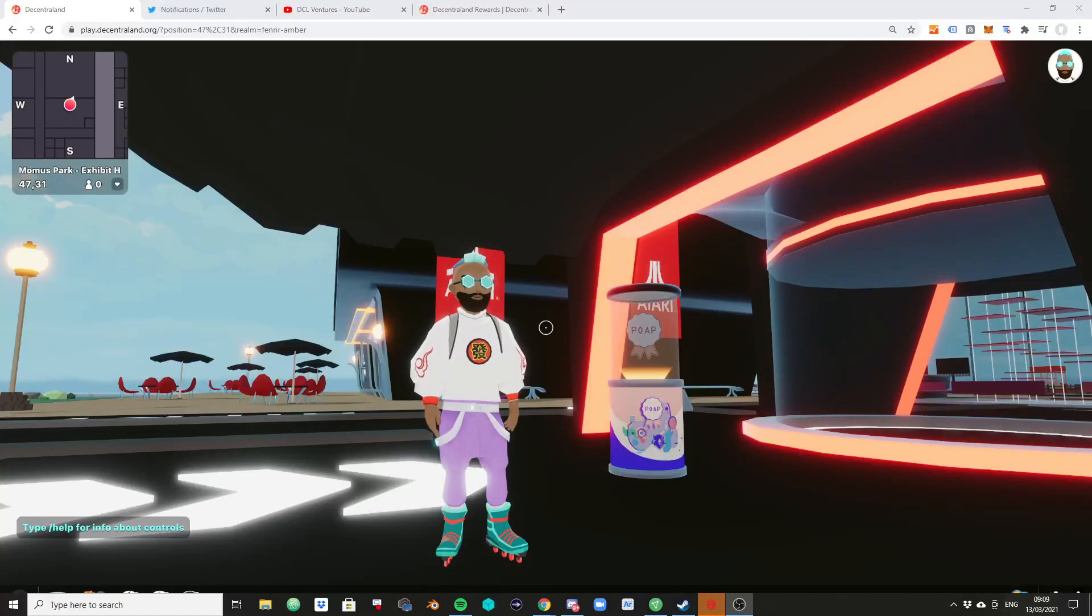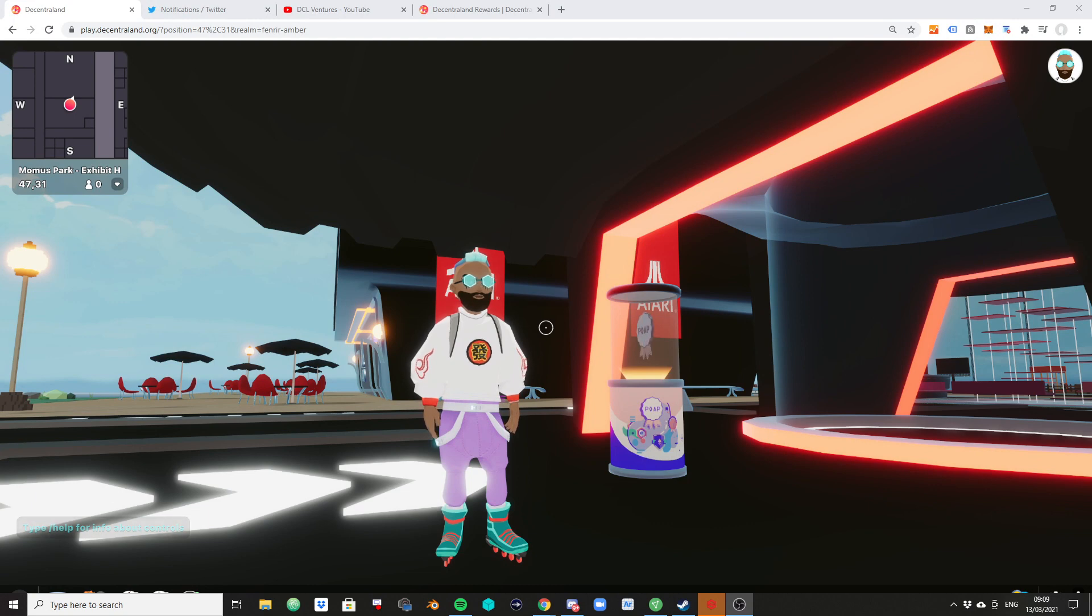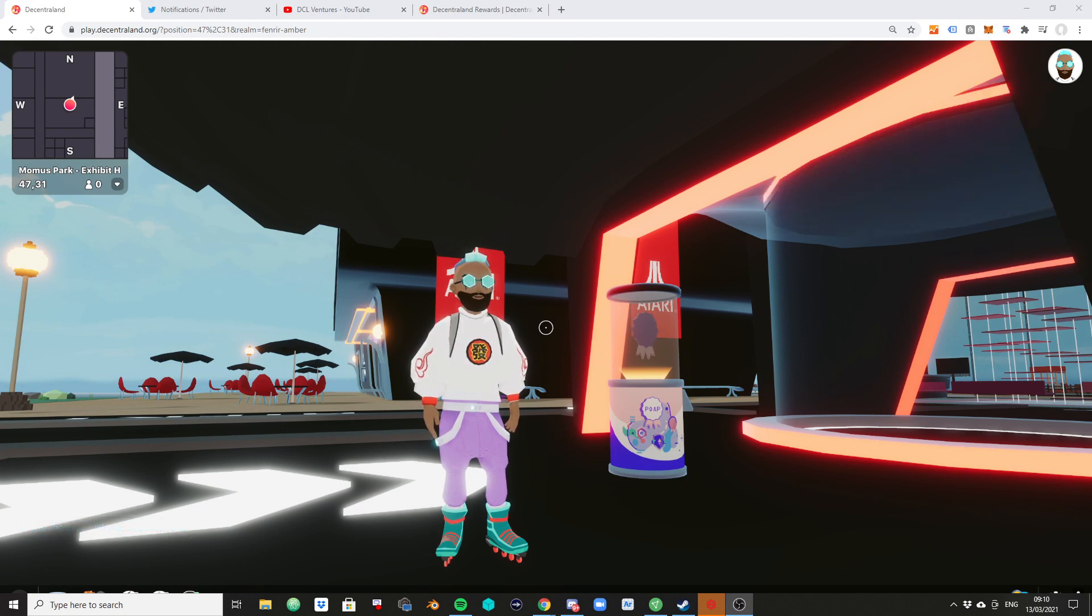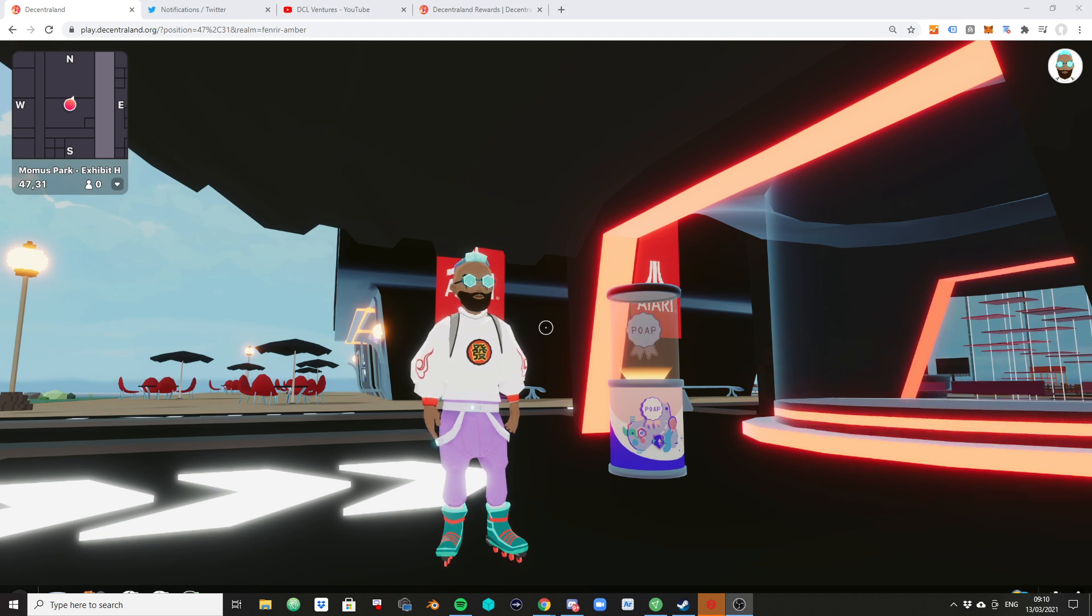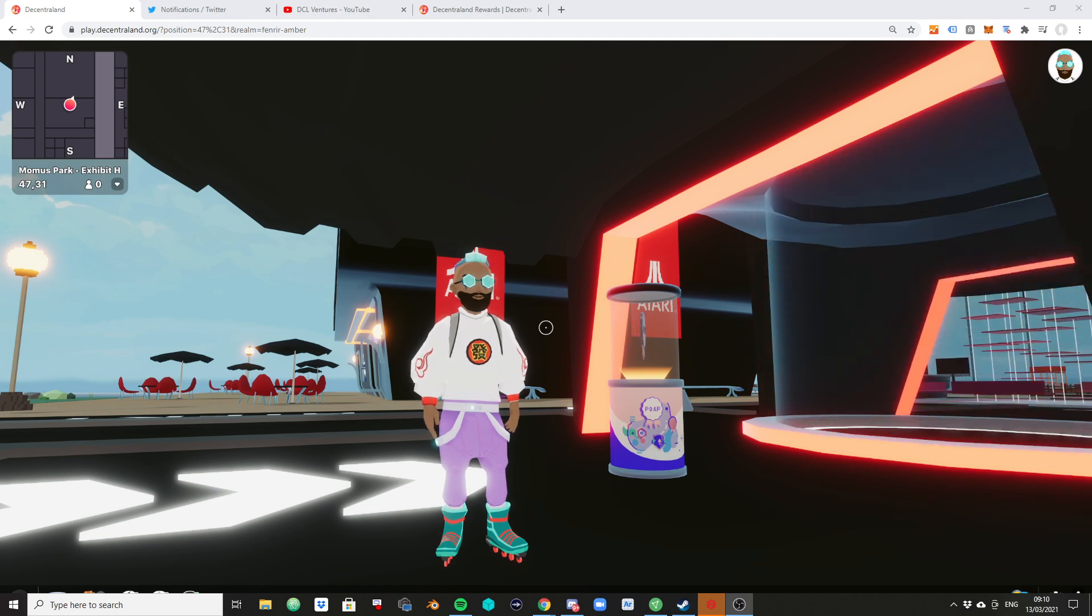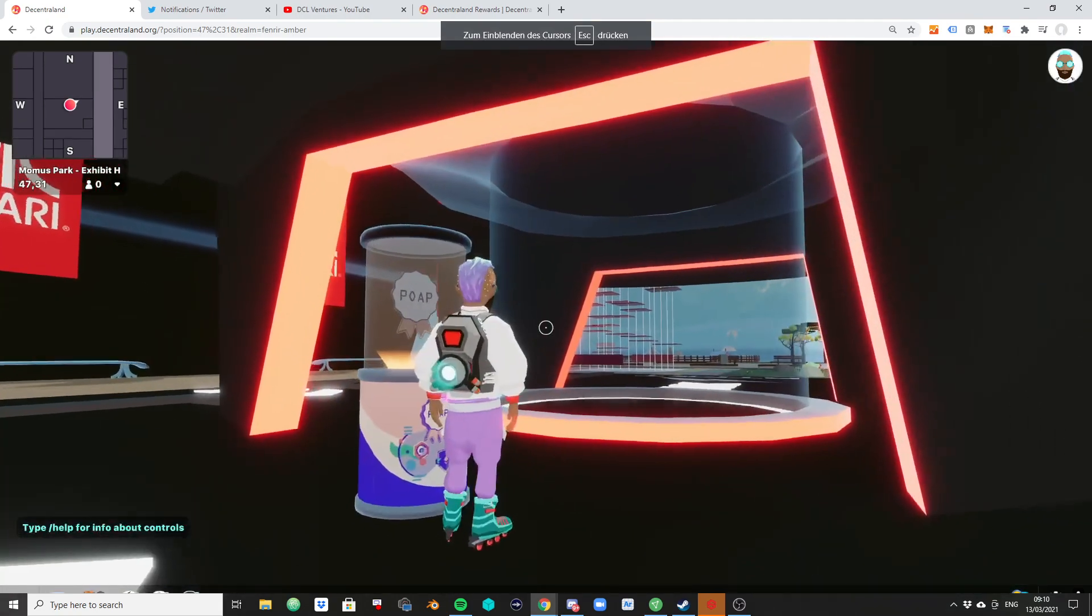All right guys, welcome back to another quick tutorial video. This is going to be something for beginners. If you are an advanced decentralized user, this is not going to be news to you. The other day we had a short video on POAPs and how they work and what they're for. And today I just want to cover the rewards page.